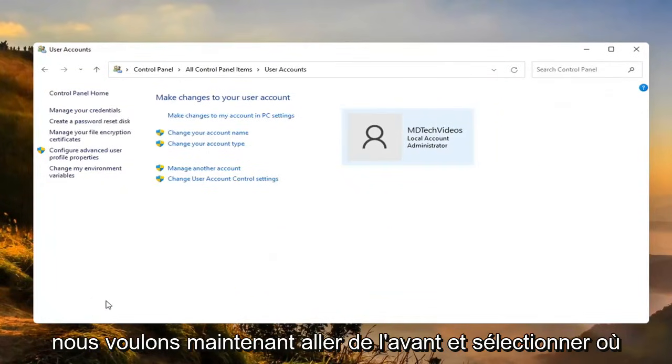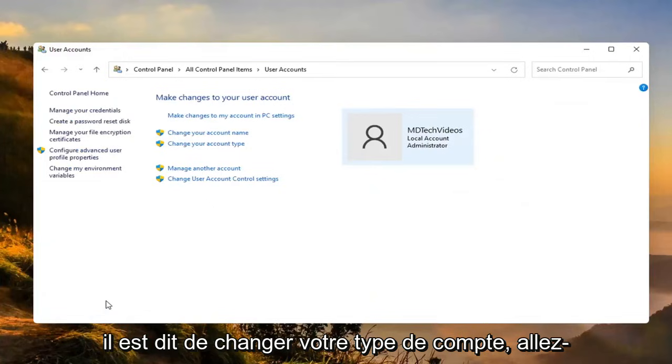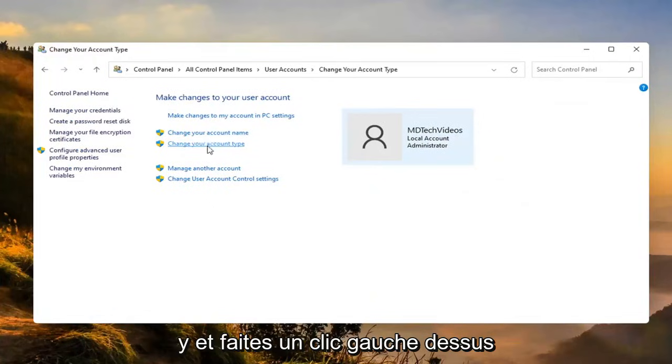We want to now go ahead and select where it says change your account type. Go ahead and left click on that.